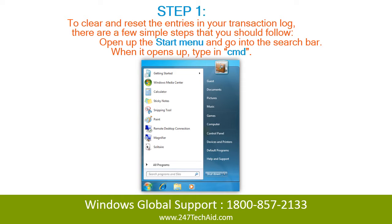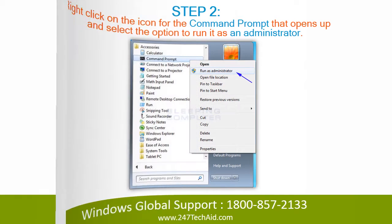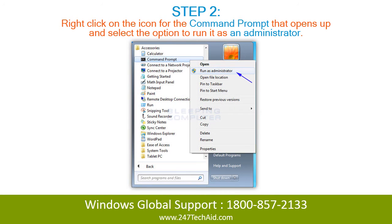When it opens up, type in CMD. Step 2: Right-click on the icon for the command prompt that opens up, and select the option to run it as an administrator.